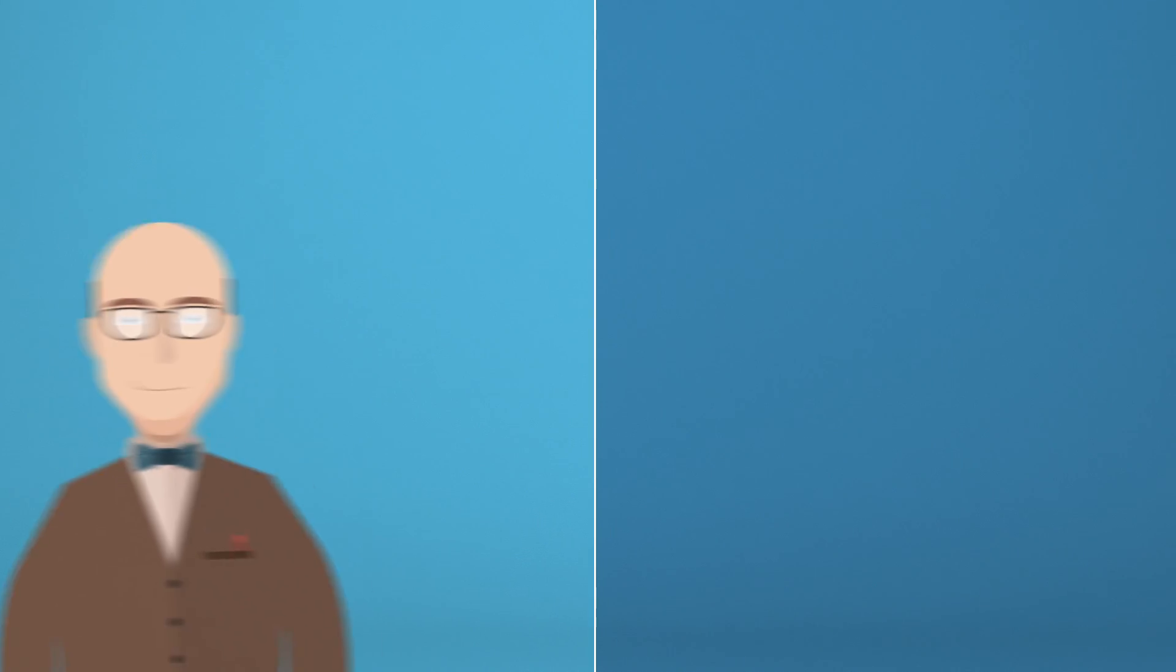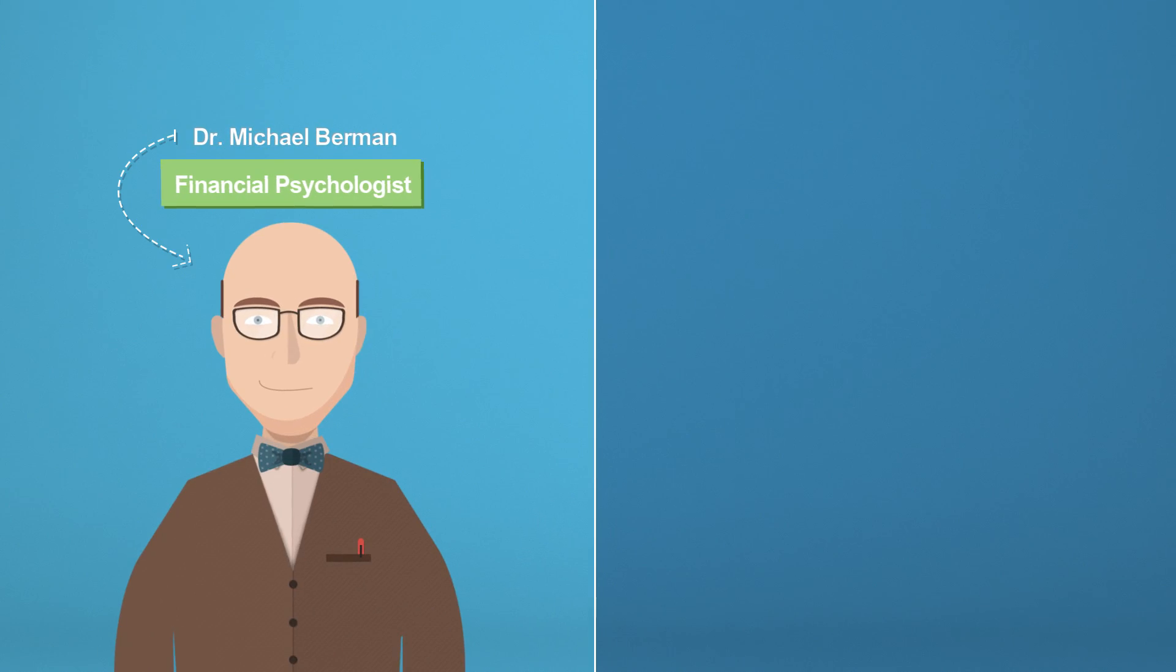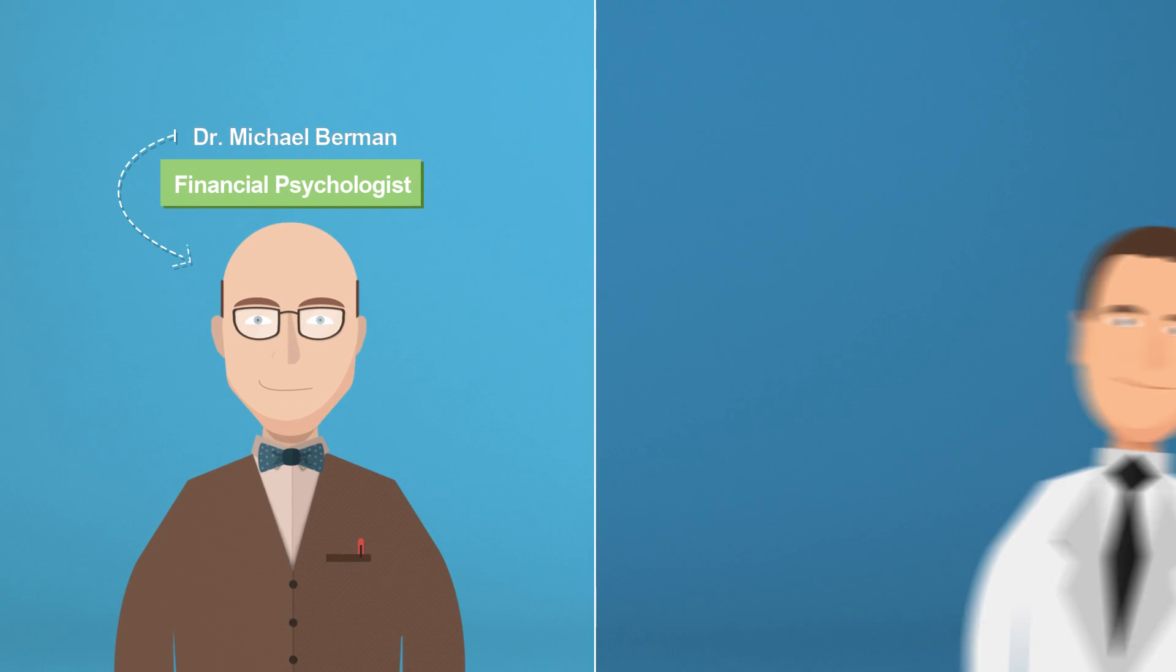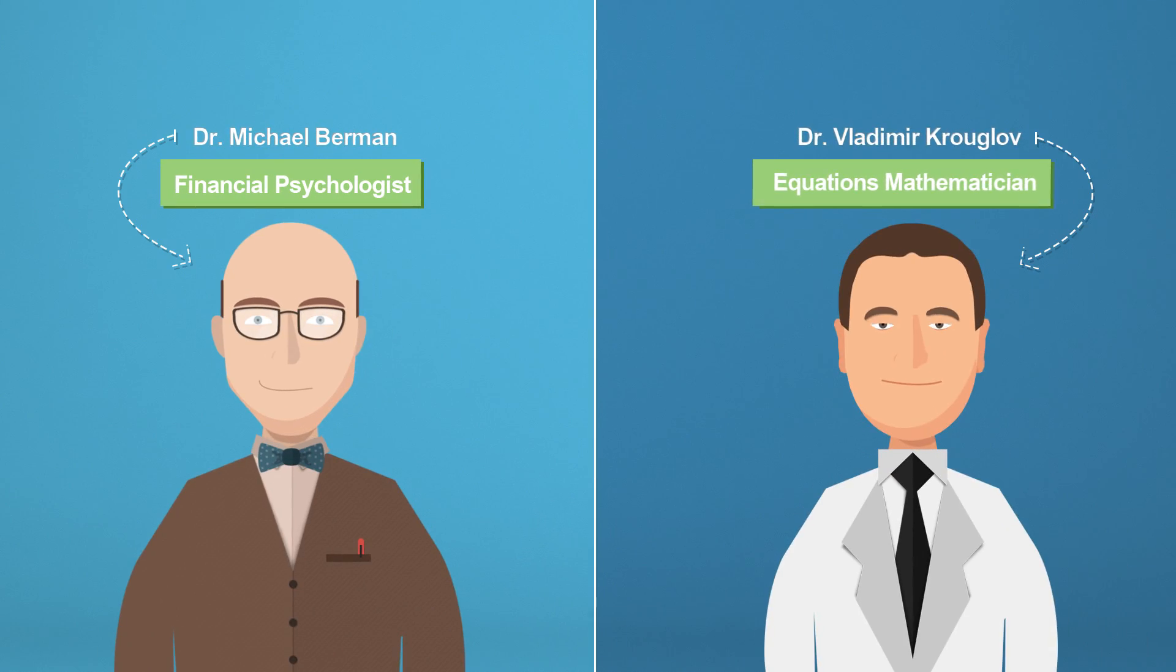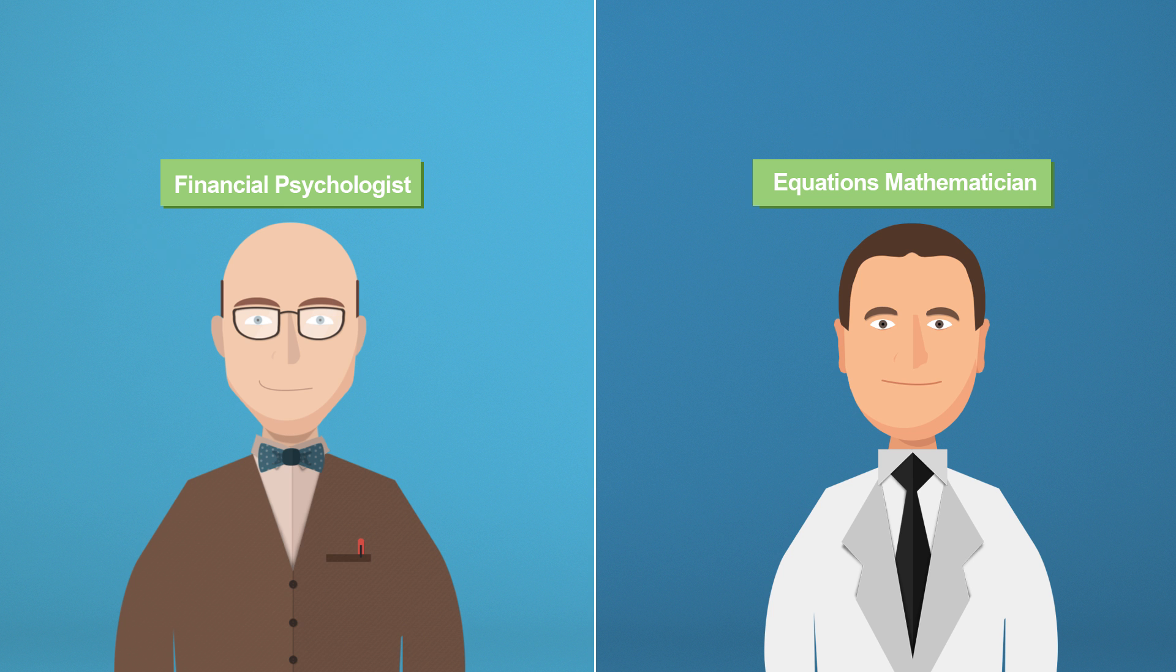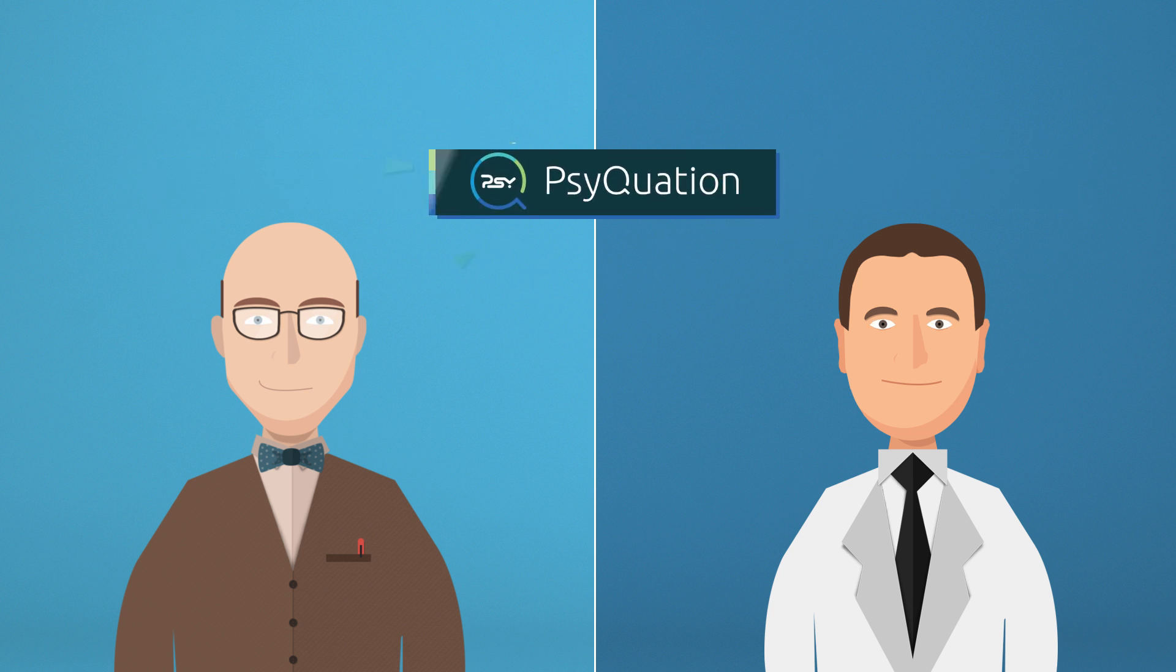This was until financial psychologist Dr. Michael Berman and mathematician Dr. Vladimir Kruglov got together and created SyQuasion.